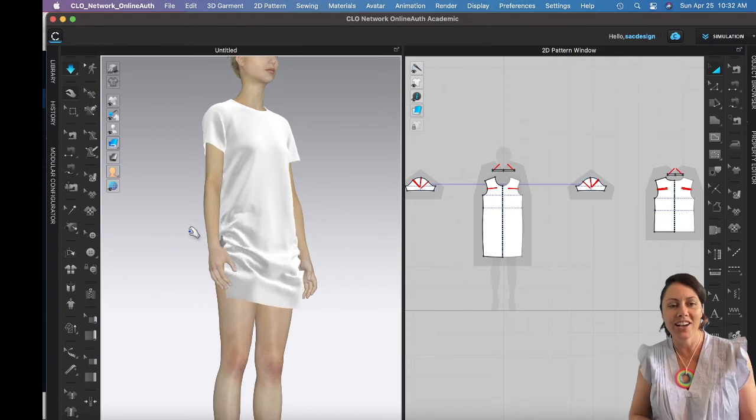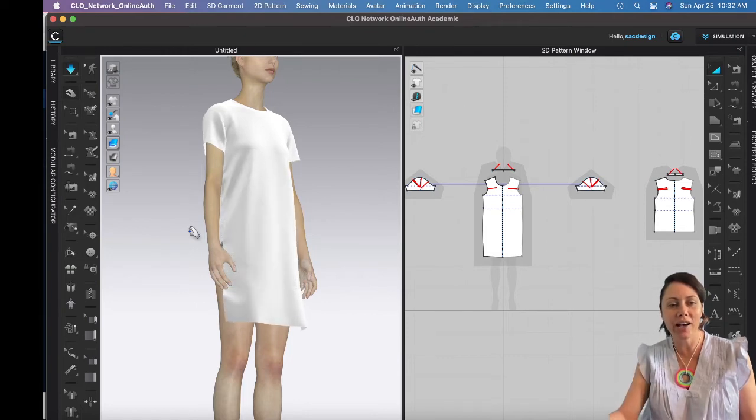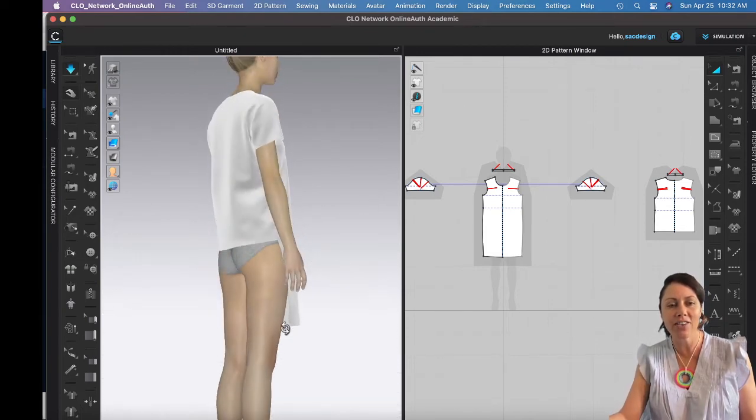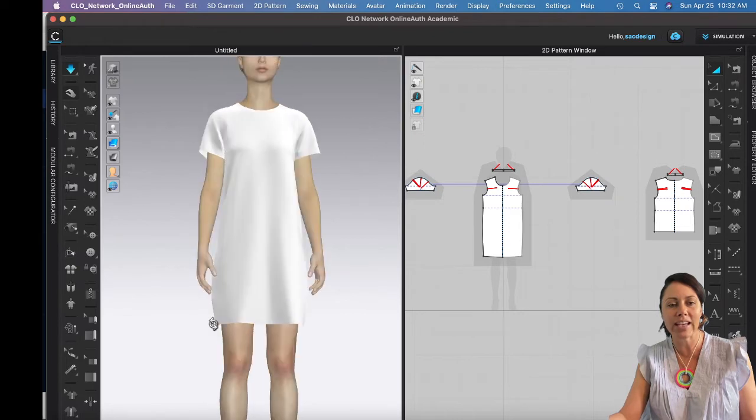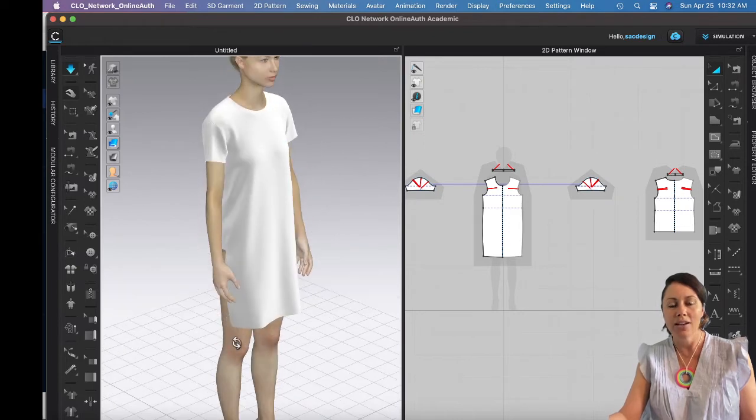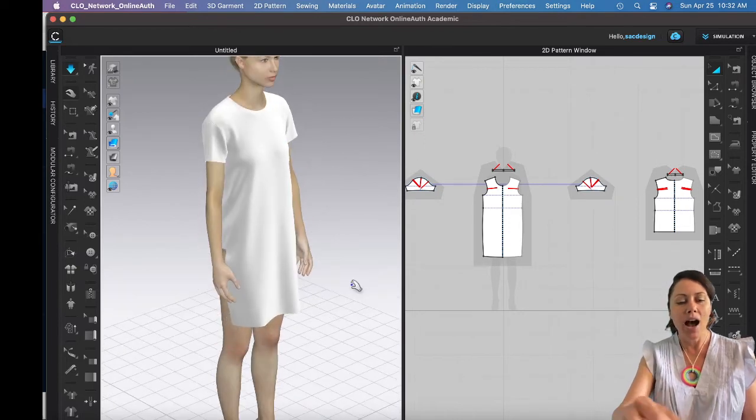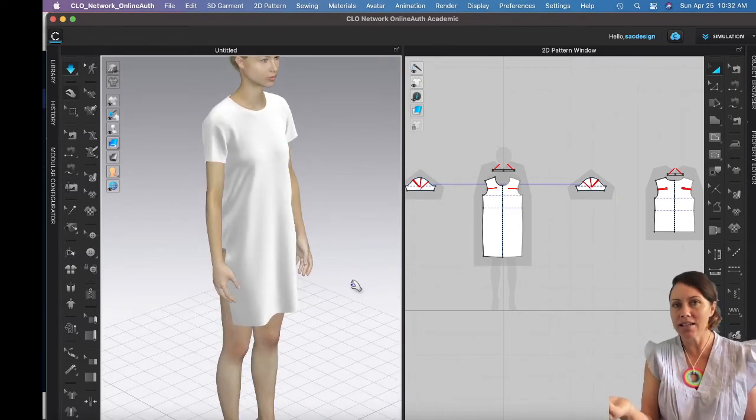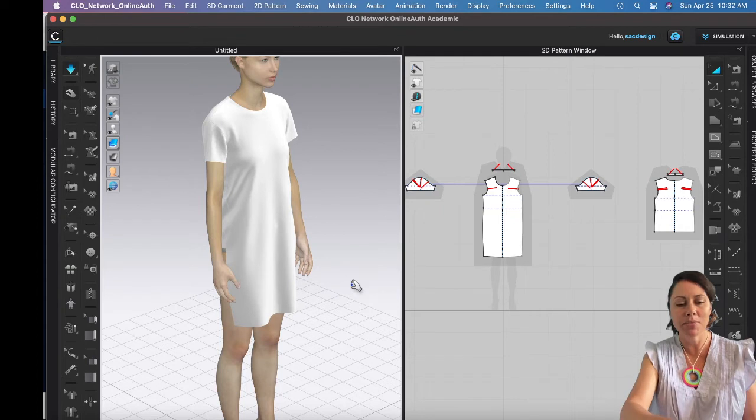So there you go. So now we don't have the gathers but we have a longer side on the front only and not the back. Okay, I'm gonna hit command Z a few times.